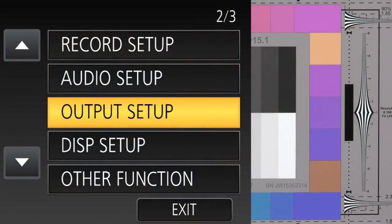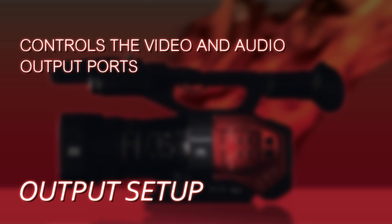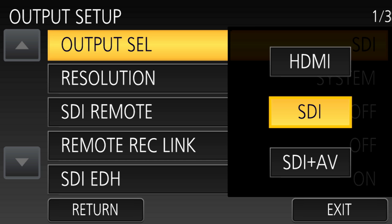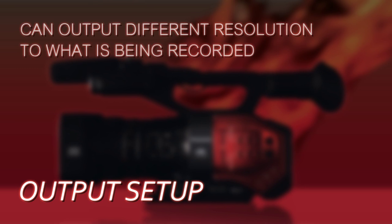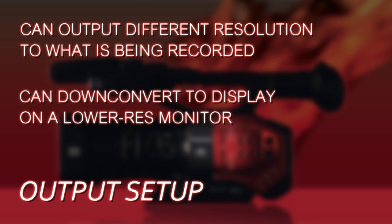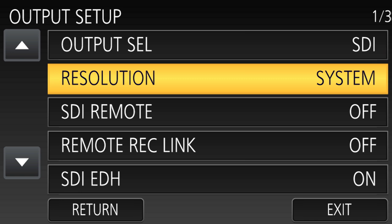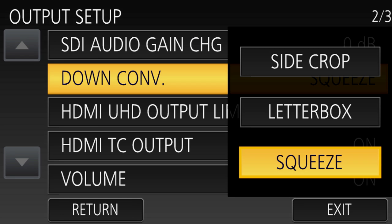Next is the Output Setup menu — basically the video and audio output ports, how you want them configured, whether to use the HDMI port or the SDI port. You can only have one active at a time. For example, you can be recording ultra high def in the camera but have it down-convert to HD or even standard def on the HDMI output. You make all those decisions in the Output Setup menu.